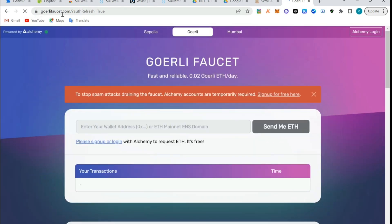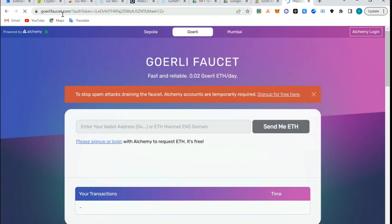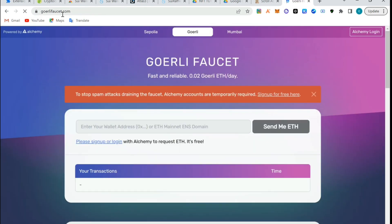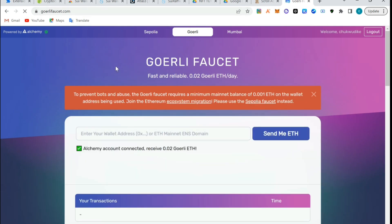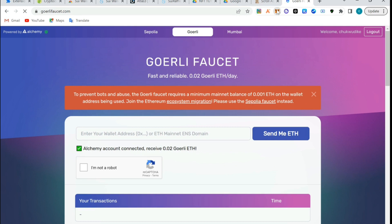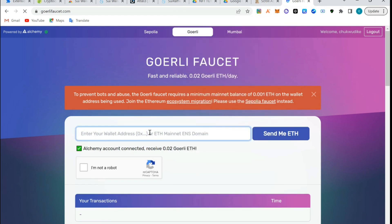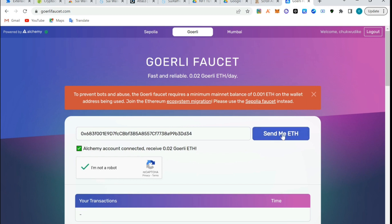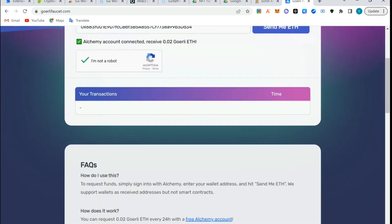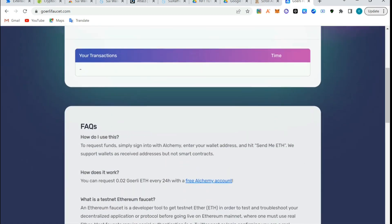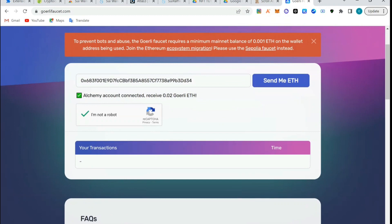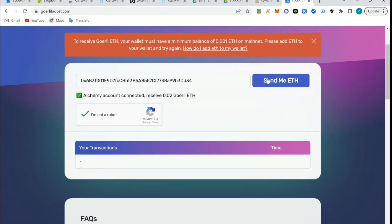I have to go back to the Goerli faucet to request. Alchemy account connected 0.02. I'm going to go to MetaMask, copy my wallet address, come back here, paste it, click on I'm not a bot. It's verified, then I'll click on send me.